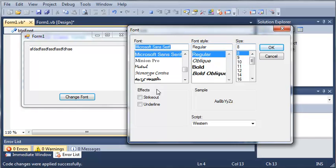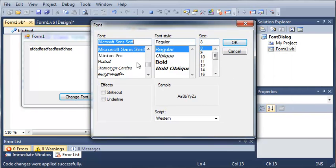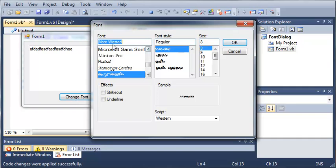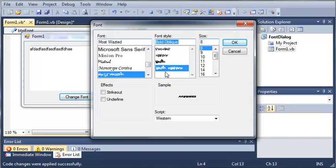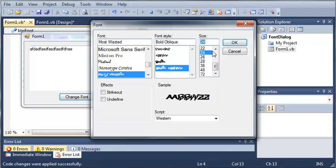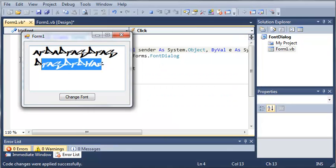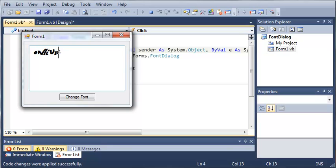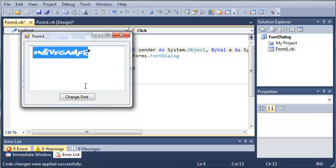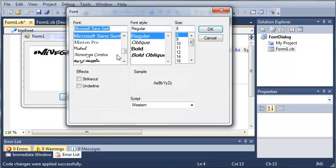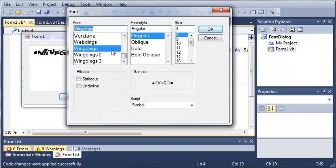Now you can see that it has created our font dialog. Let's go ahead and select something — we'll make it bold oblique and make it a little bit bigger, then click OK. You can see here that we can type whatever we want and it's going to show up in that new font. We can keep changing the font to whatever we want.